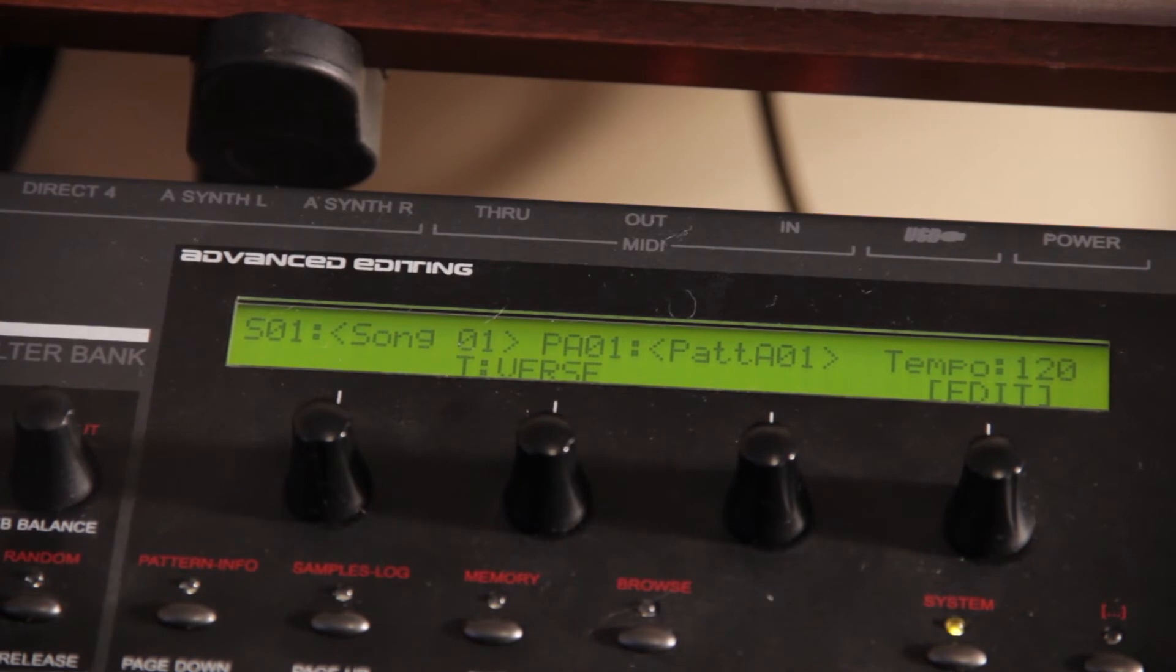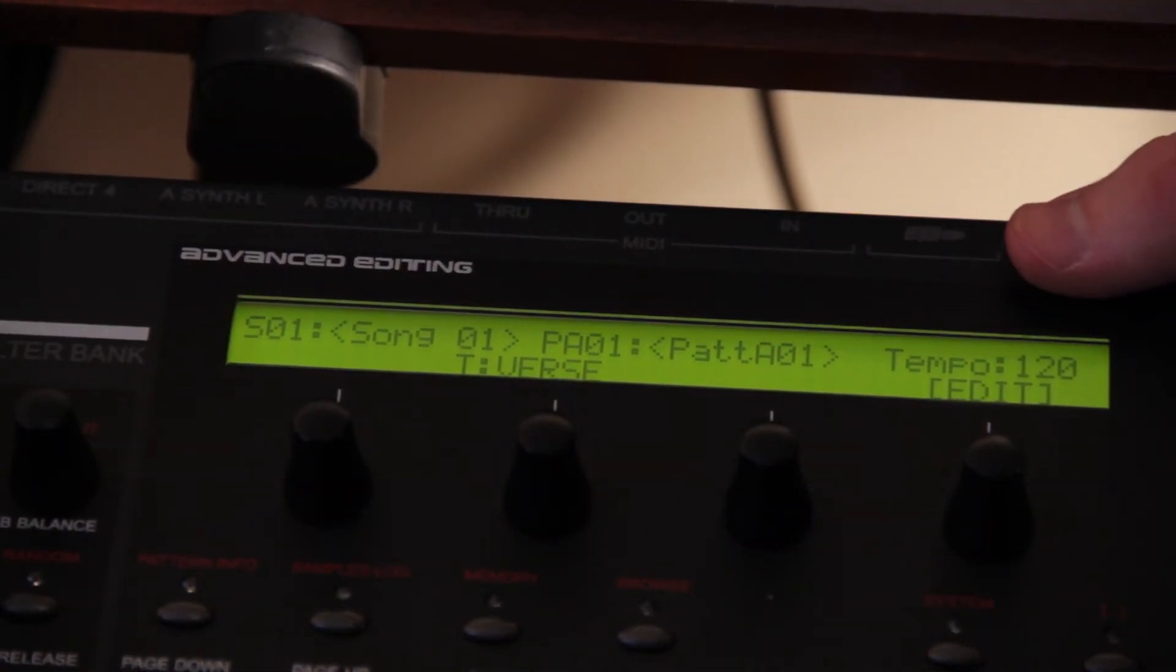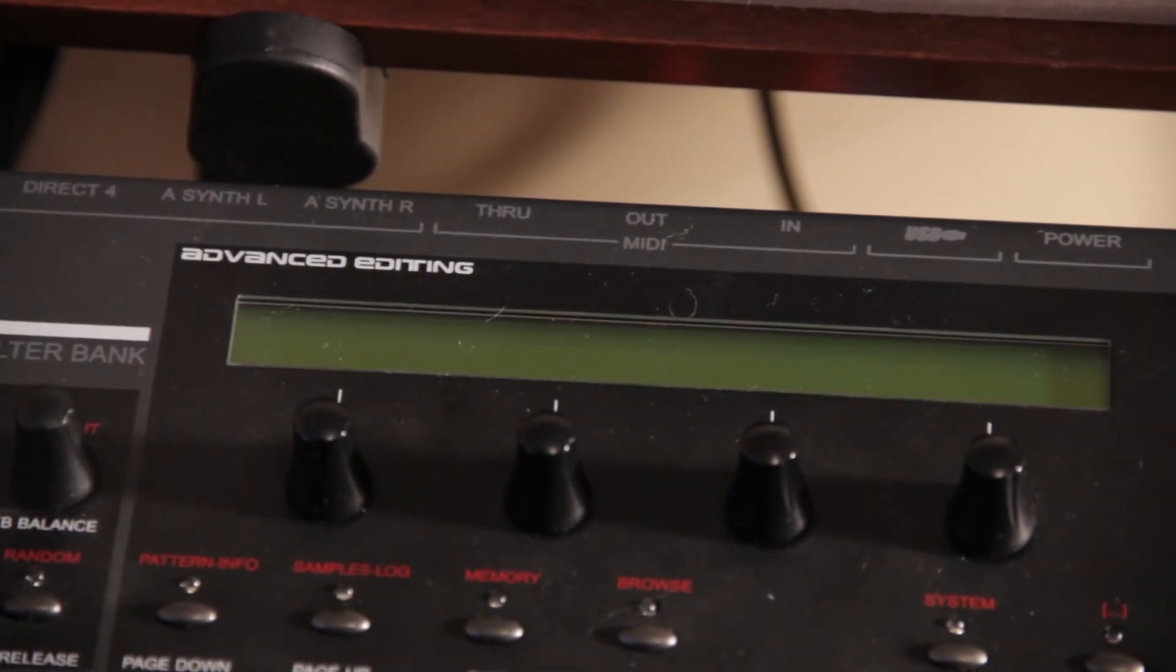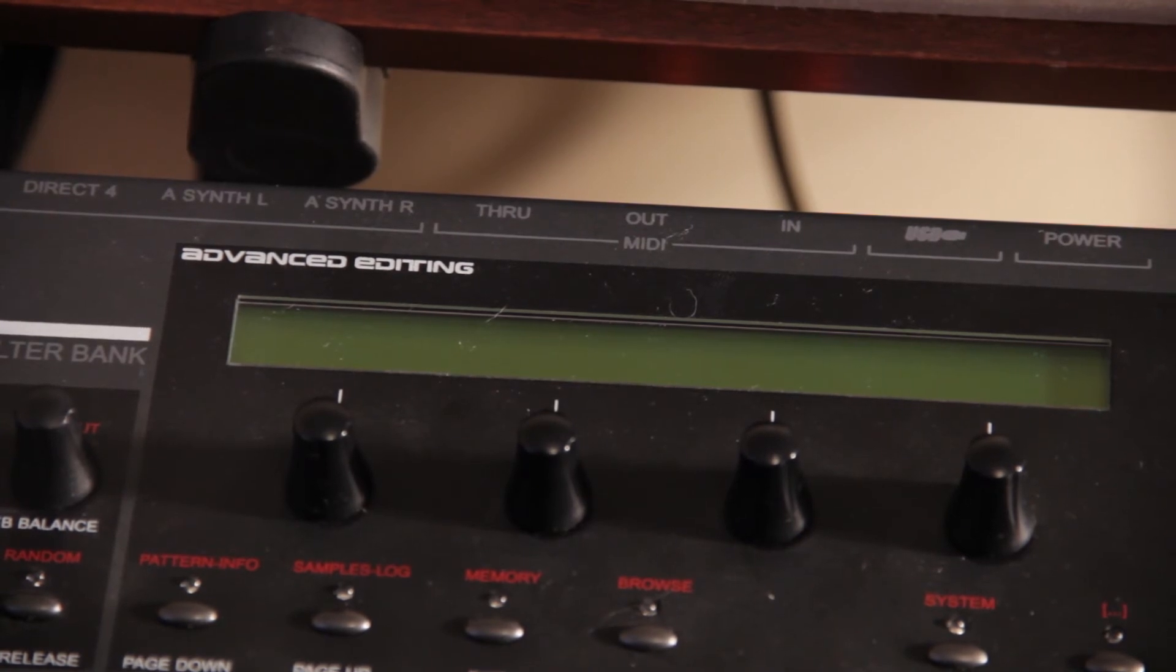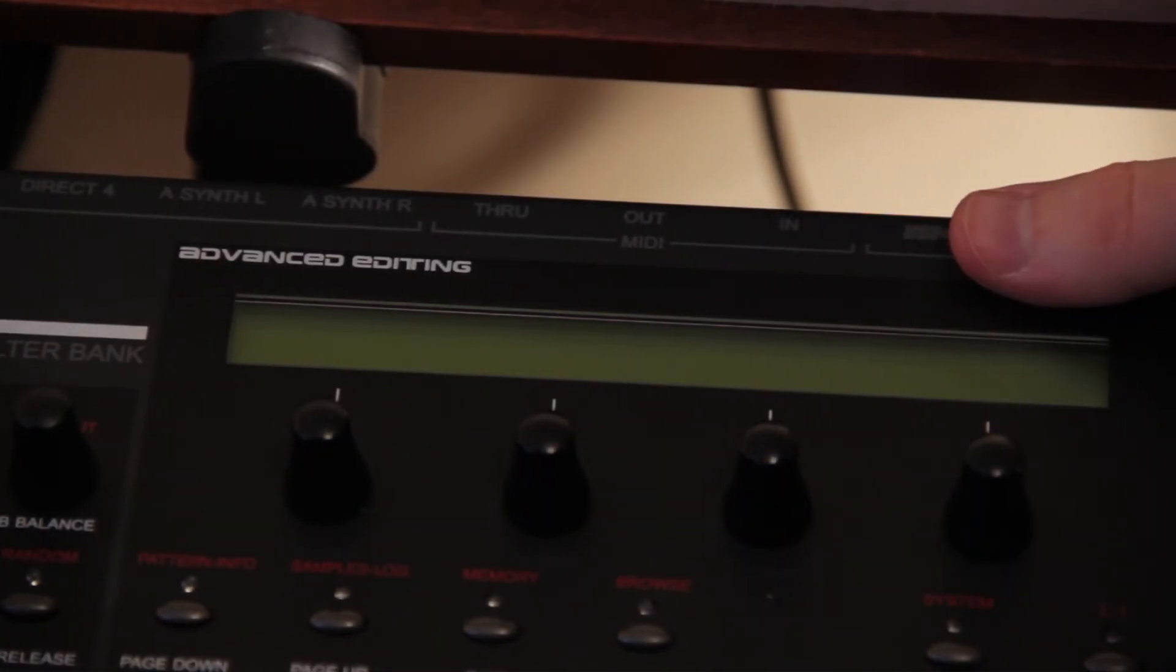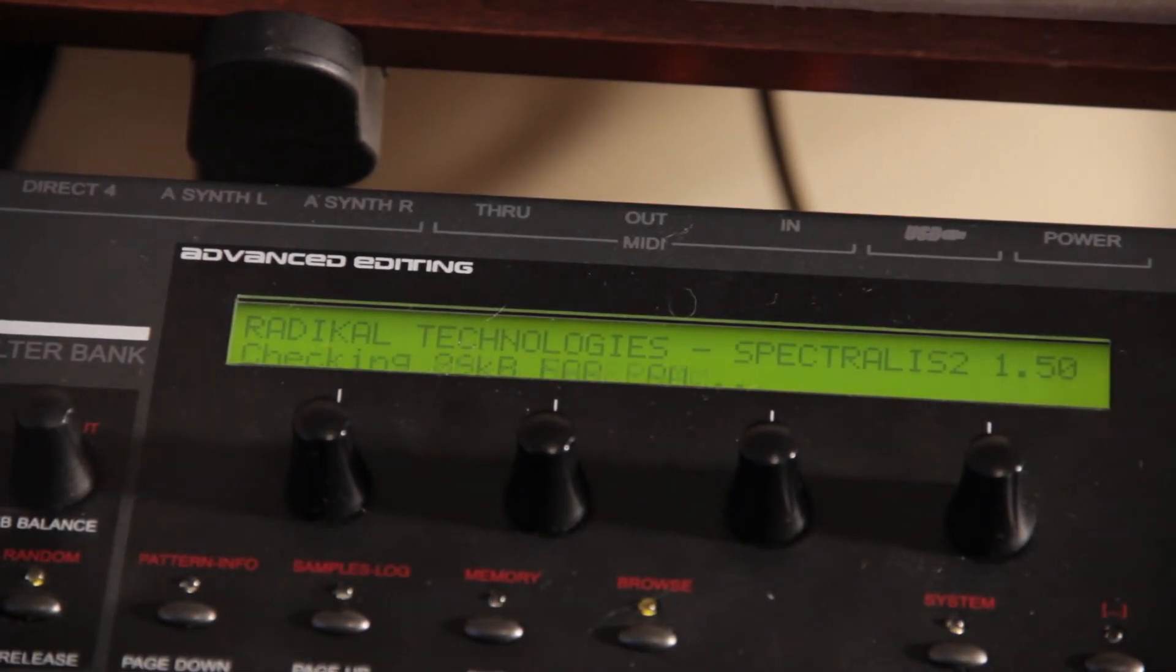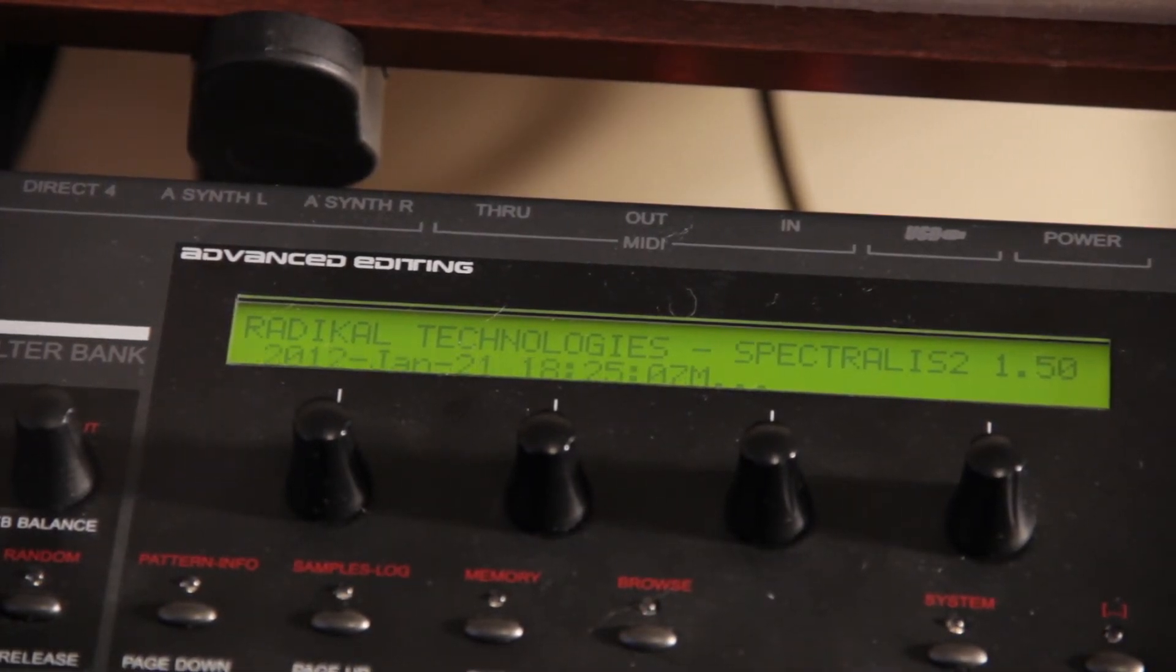At this point, we'll need to reset the Spectralis. So I turn mine off and let it go for about ten seconds being off before I turn it back on. And about ten seconds has passed, so I will turn it back on. And it will go through its normal loading screen.